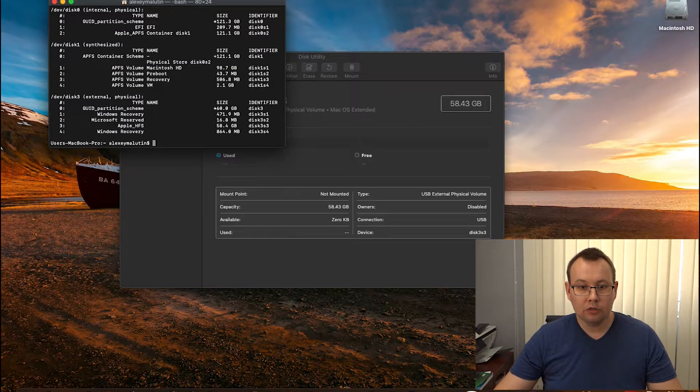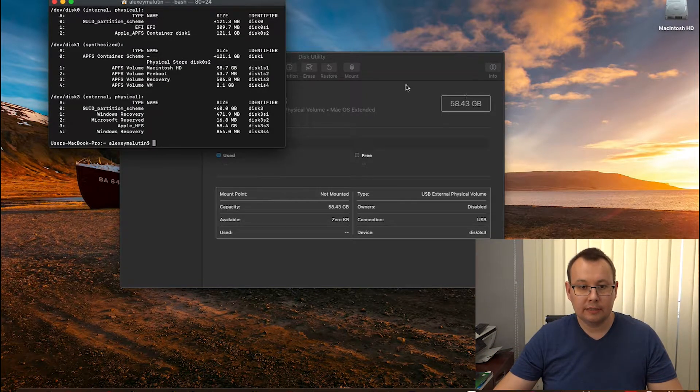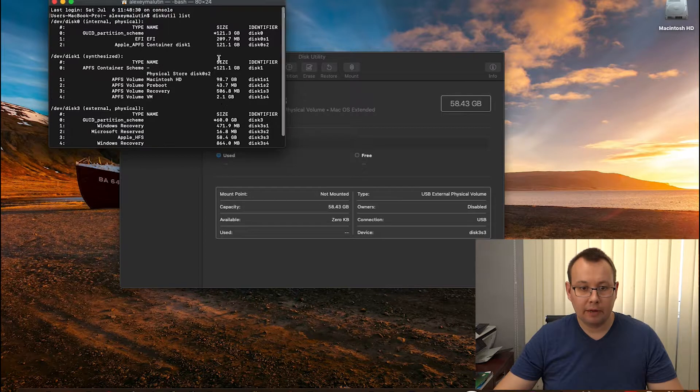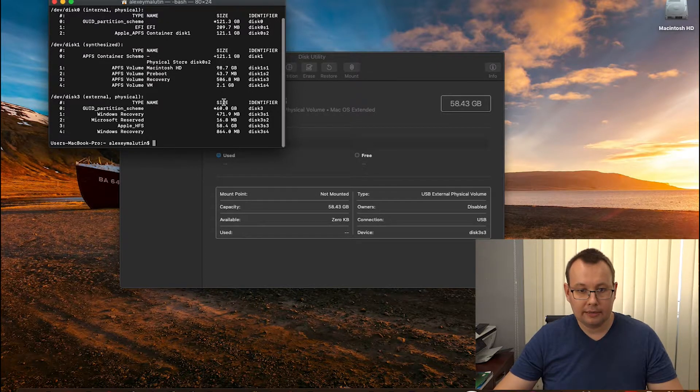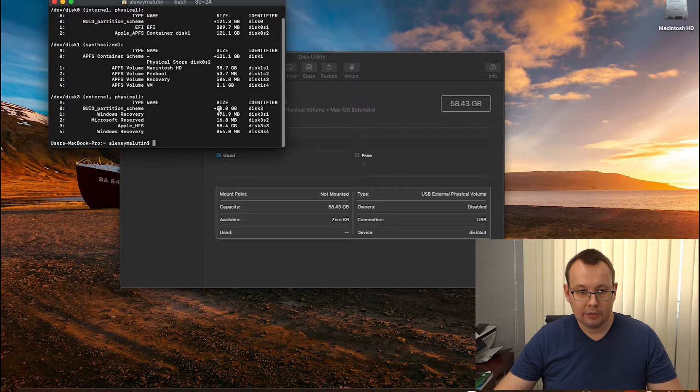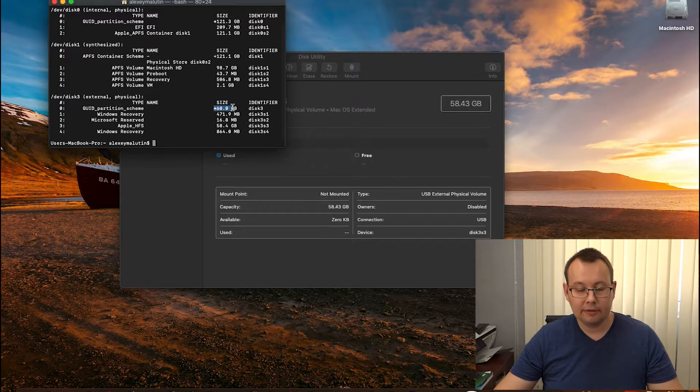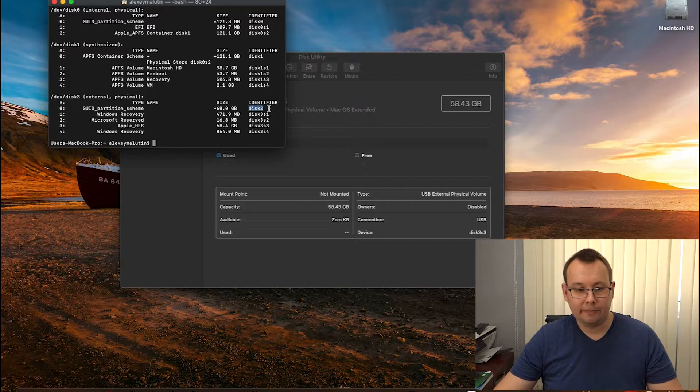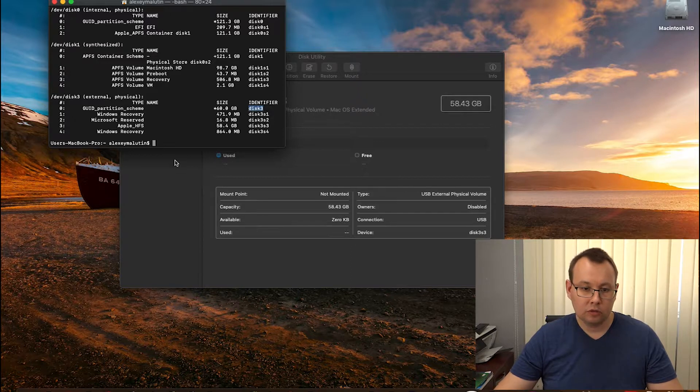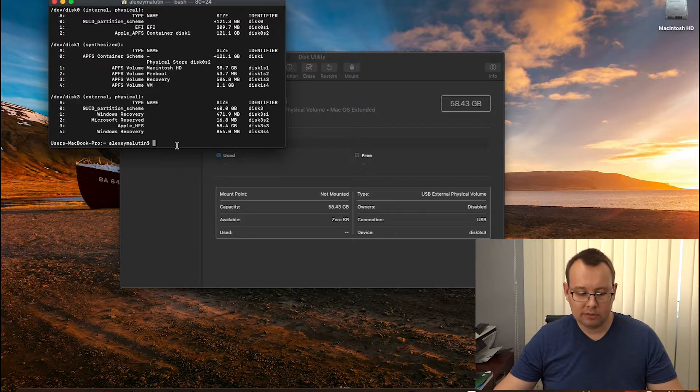Okay, so now we can see that I have my primary SSD and a second disk is my external drive, which is indexed as disk number 3. Okay, so we have the number of the disk now.